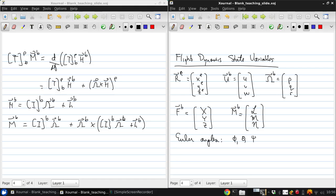Now if we combine the position, orientation, and linear and angular velocity vectors into a single large vector, we obtain what we call a state vector.